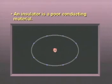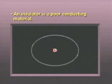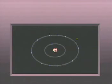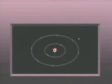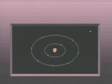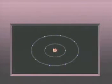An insulator, then, is a poor conducting material. The important thing to remember about insulators is that it takes much more force or voltage to get an electron to leave an insulator's atom than a conductor's atom. Even when enough force is applied to an insulator, only a very few electrons can be released at any one time.